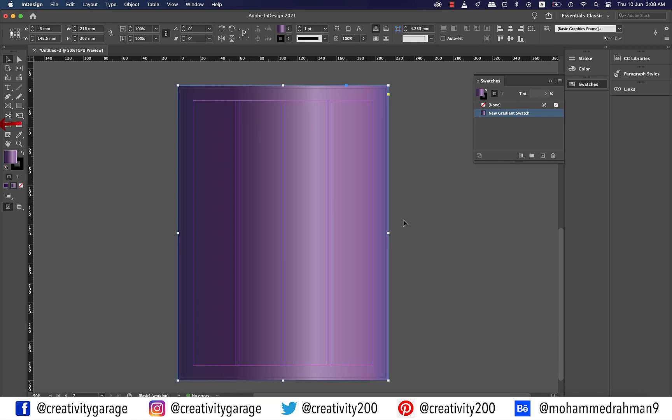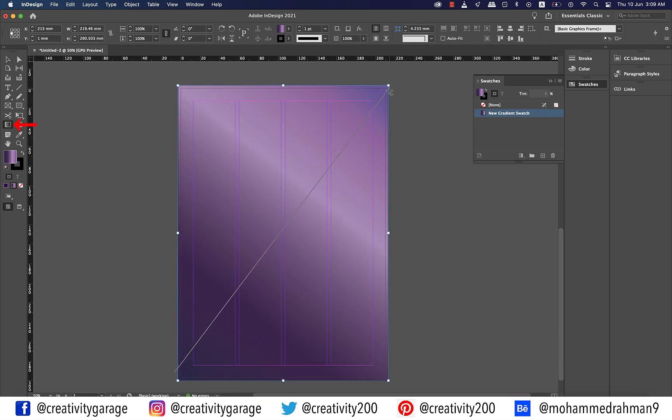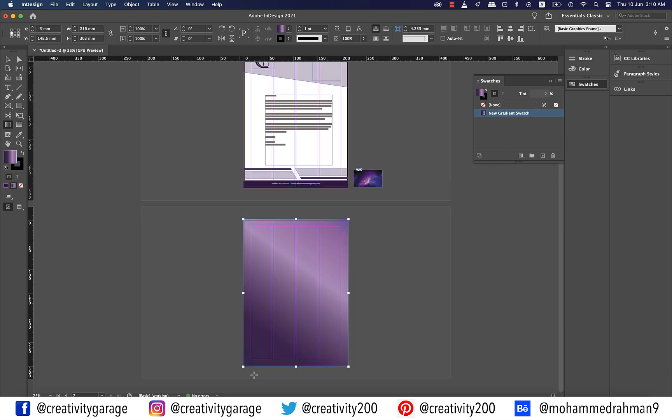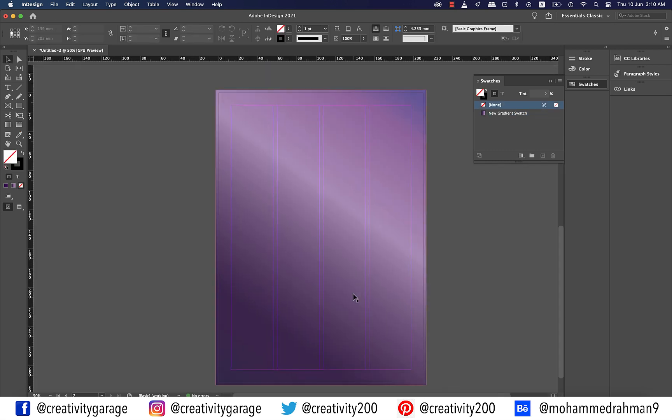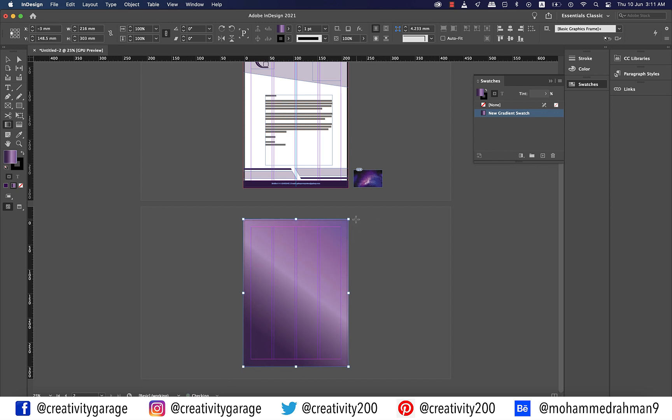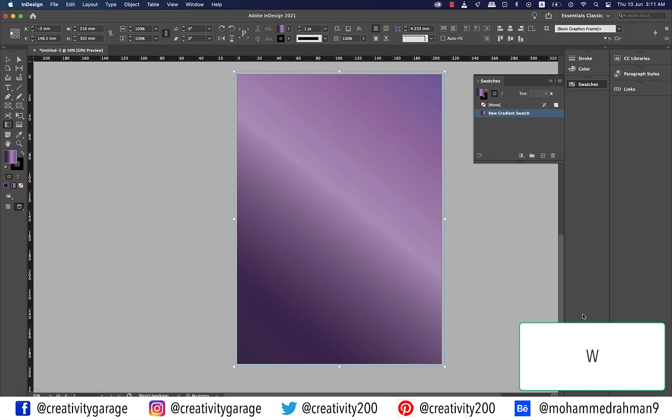Now pick the gradient swatch tool and click and drag it onto the rectangle diagonally. So what we need is to have the shine approximately in the center of the page. Let's hit W for a preview. I think this looks perfect.